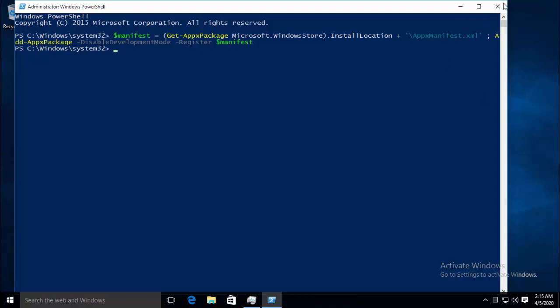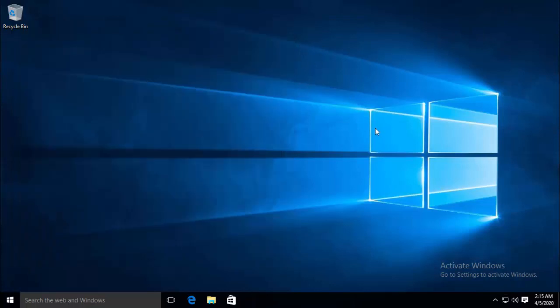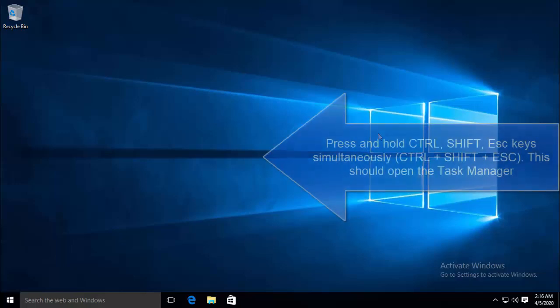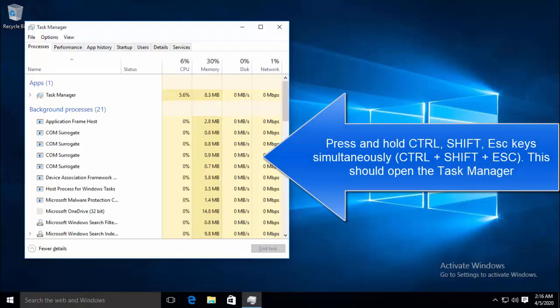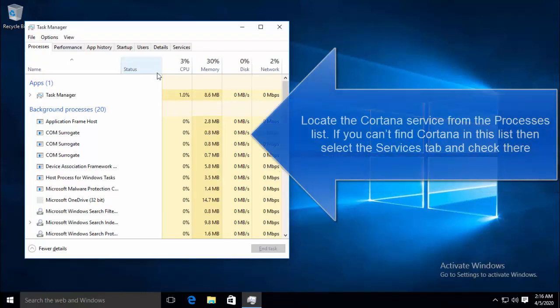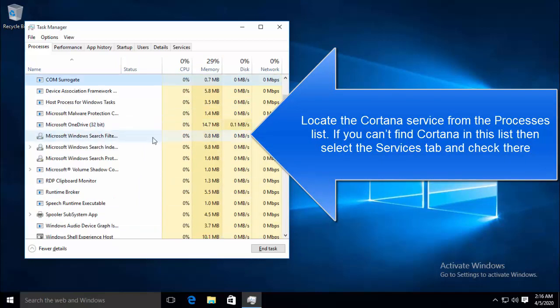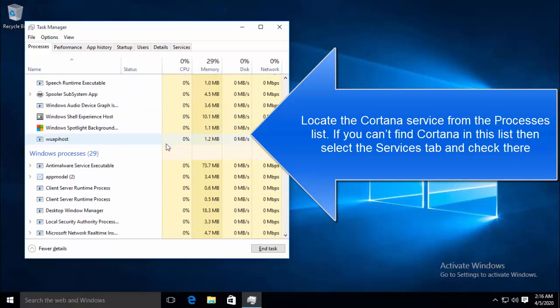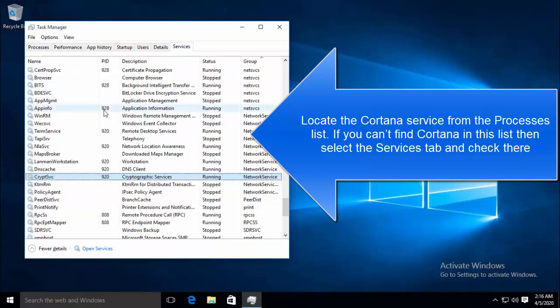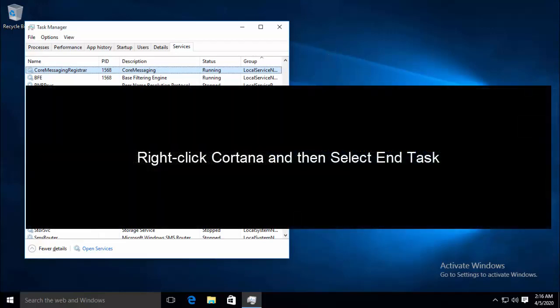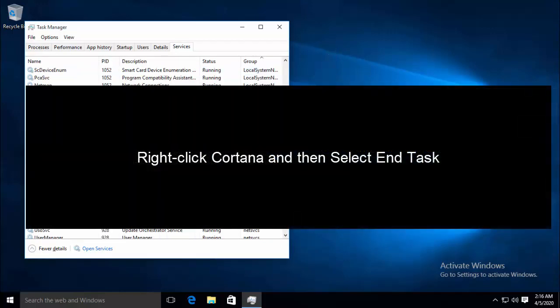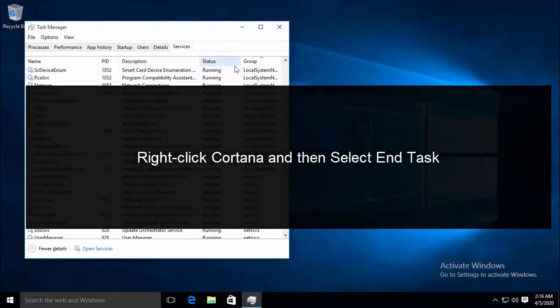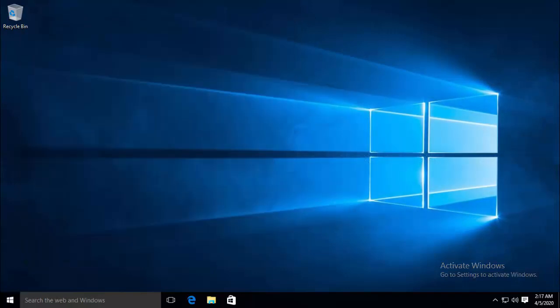If you are still not able to type in the search, let's jump over to third method and that is to end the task for Cortana. Press Ctrl, Shift and Escape key and we have to locate the Cortana service. If you are not able to locate Cortana here, go to Services and see if you can find Cortana. Once you find Cortana, just right click on it and click on End Task. And this should rectify the issue.